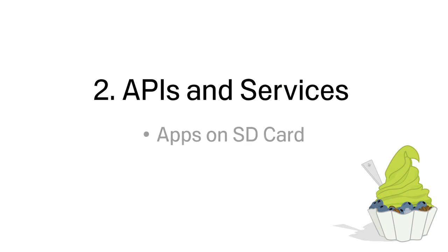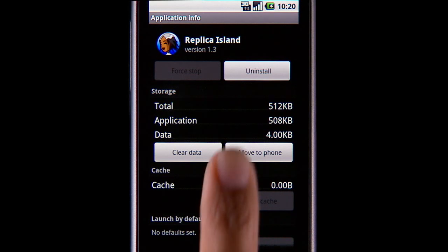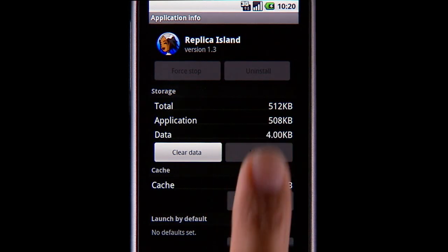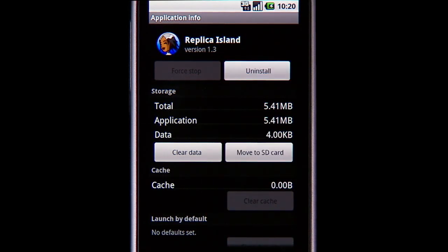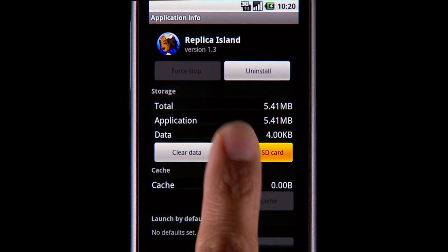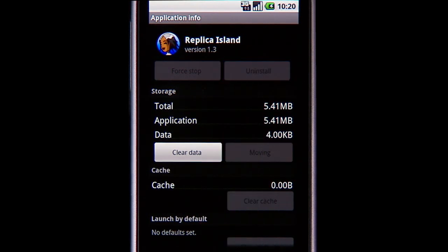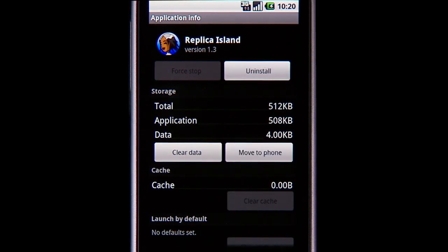With Android 2.2, developers can specify whether they want their app installed on a device's SD card. For apps residing on the SD card, users can move the app from the SD card to internal storage and back from the manage application settings.